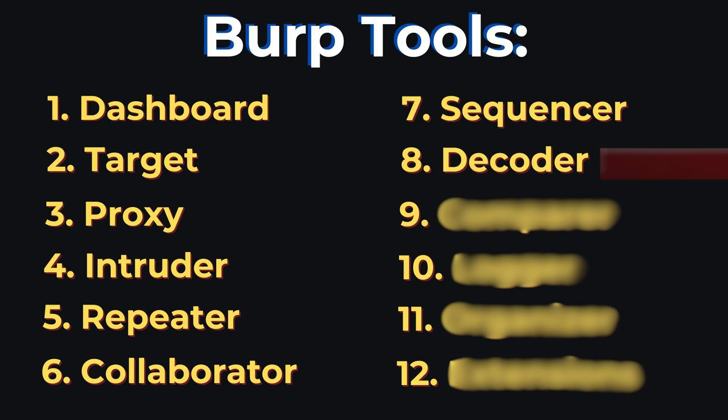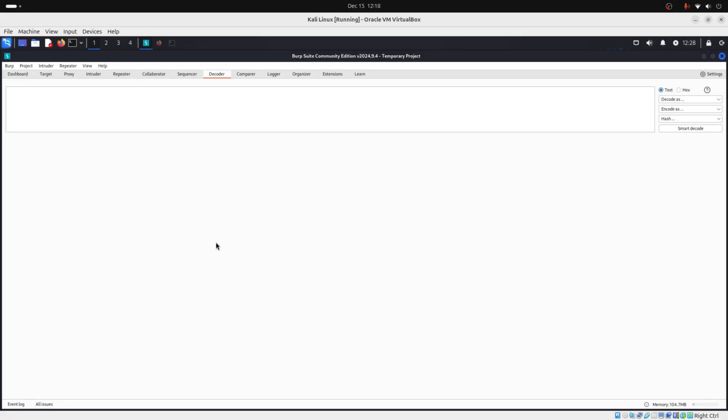And then we have decoder. And decoder is used to decode and encode data. So for example, you can encode some payload that you want to use with decoder and insert the encoded payload, for instance, on the password parameter on repeater to see if the encoded payload is overlooked by the web server.